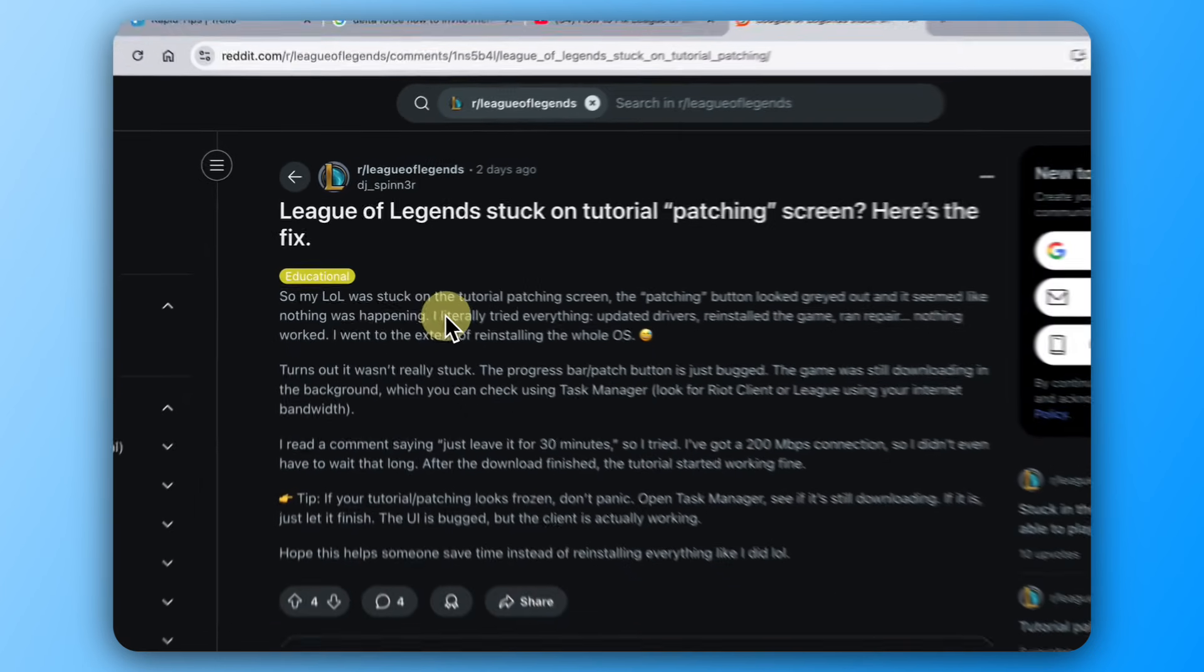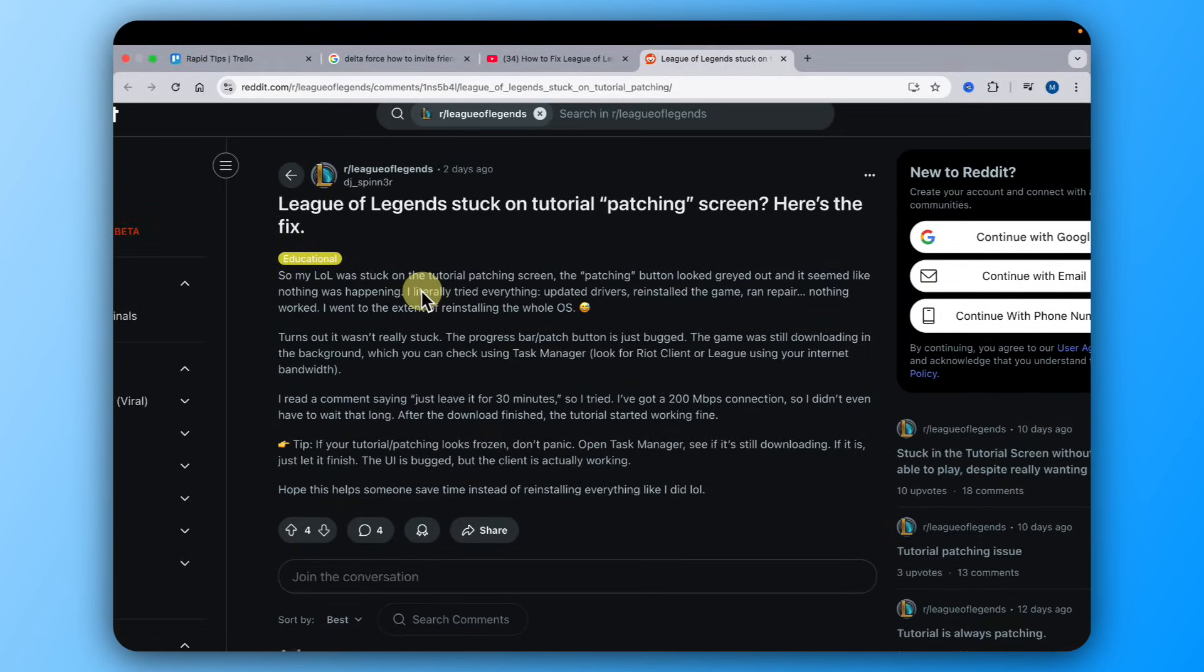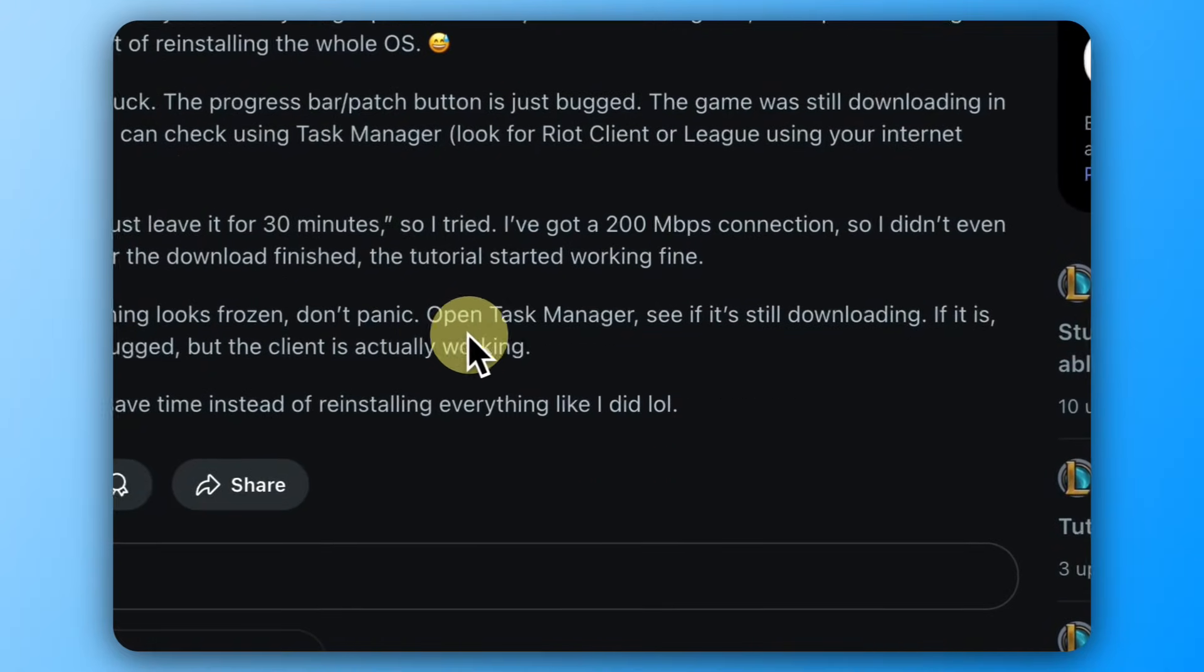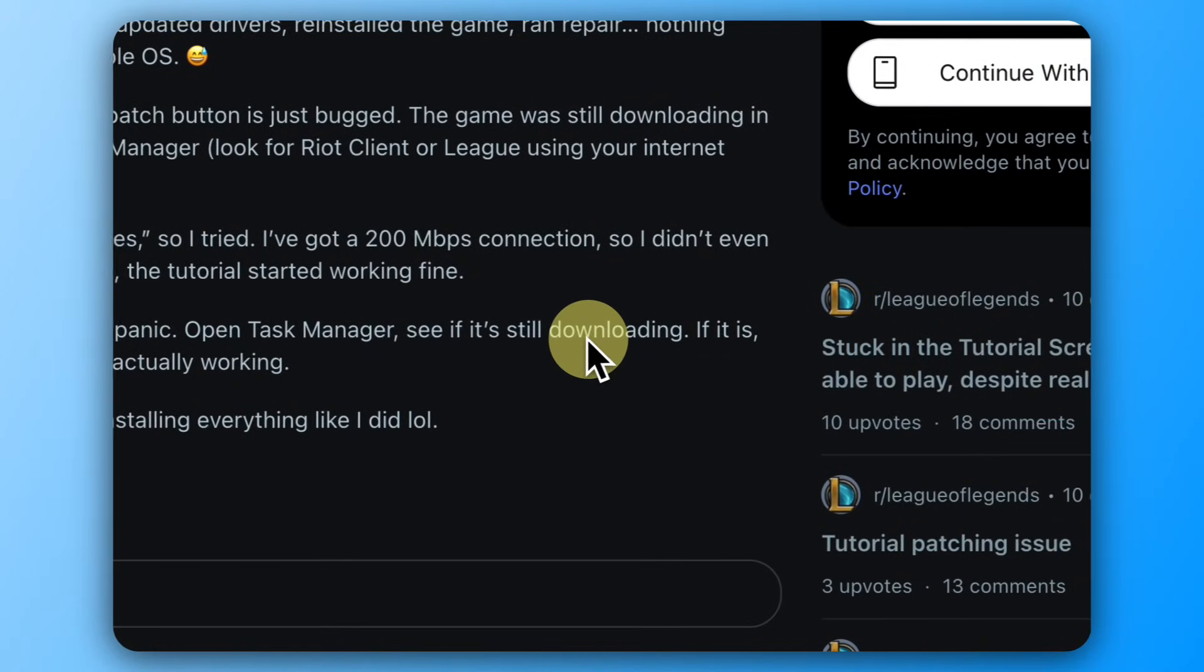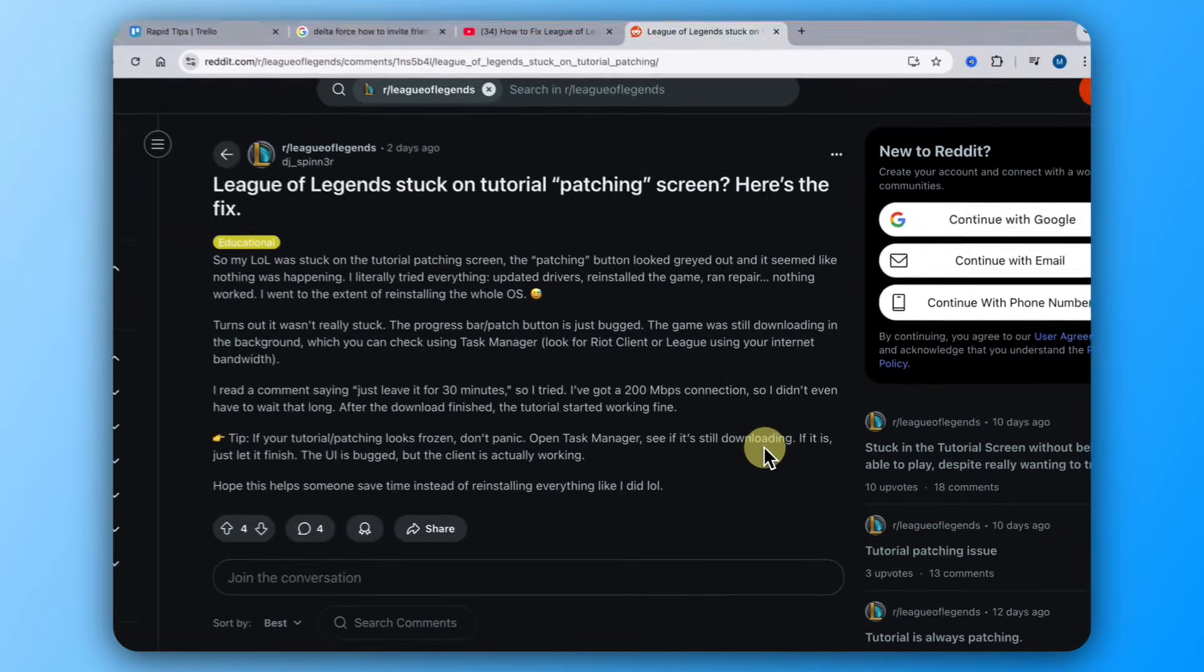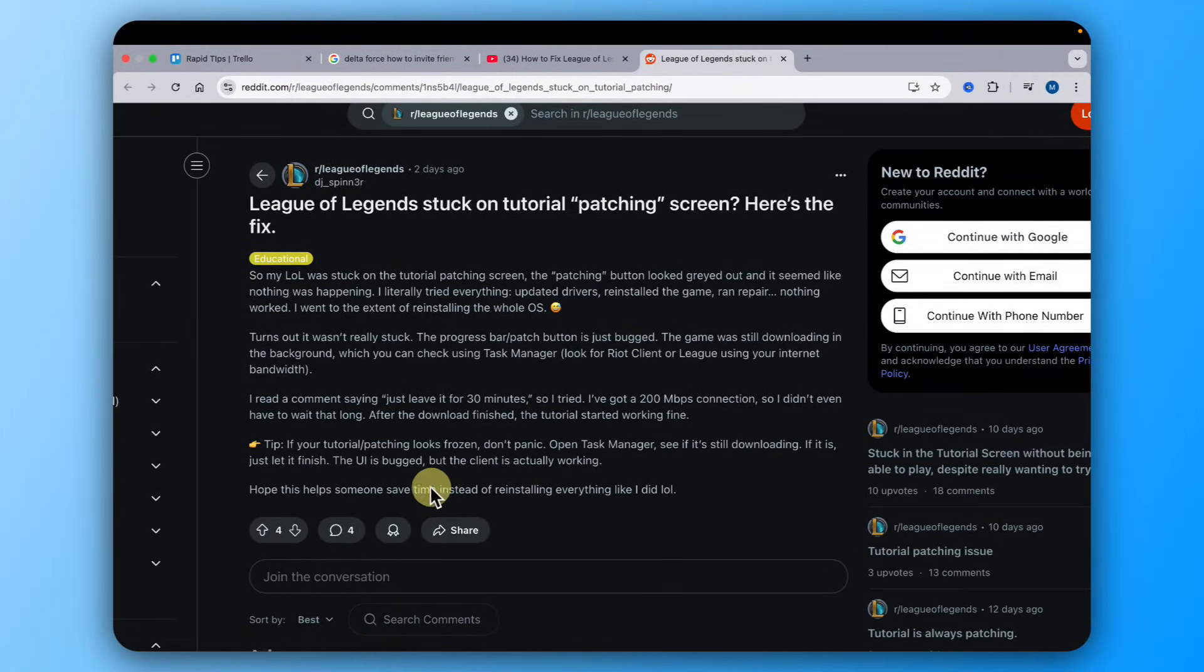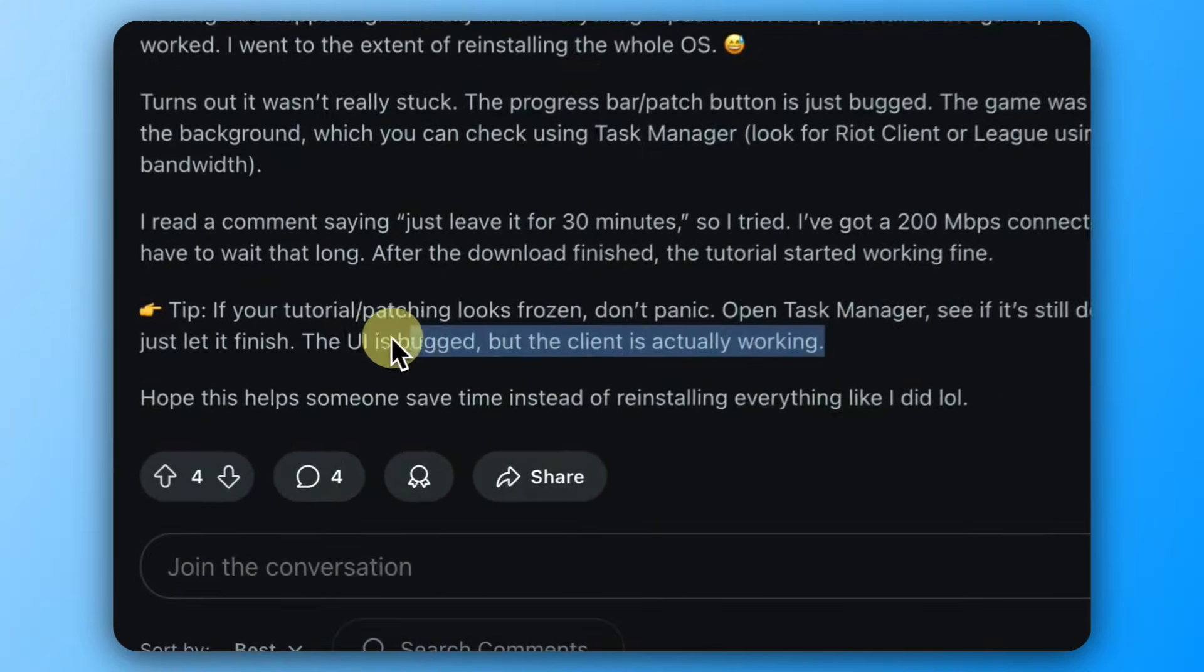It basically has a bug. You can see here, open Task Manager, see if it's still downloading. So if it's in the Task Manager and it's still processing, just let it finish. The UI is bugged, but the client is actually working.